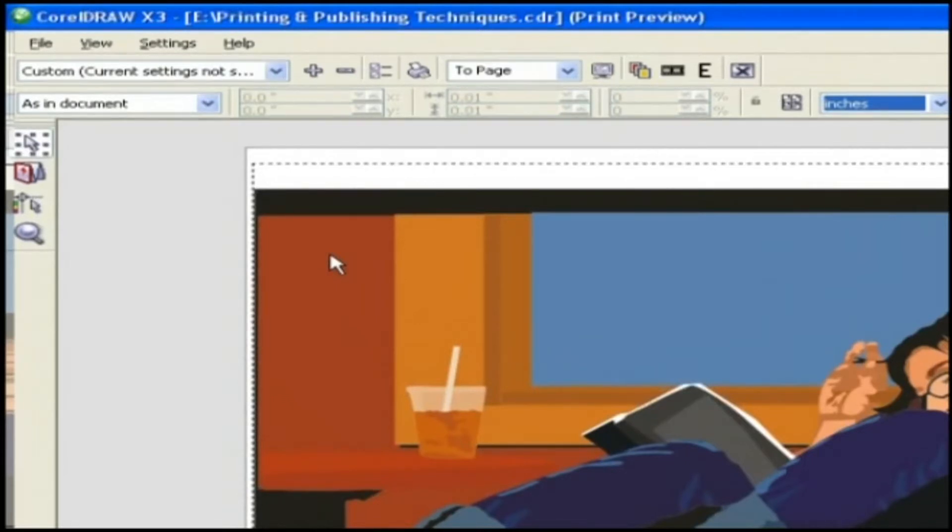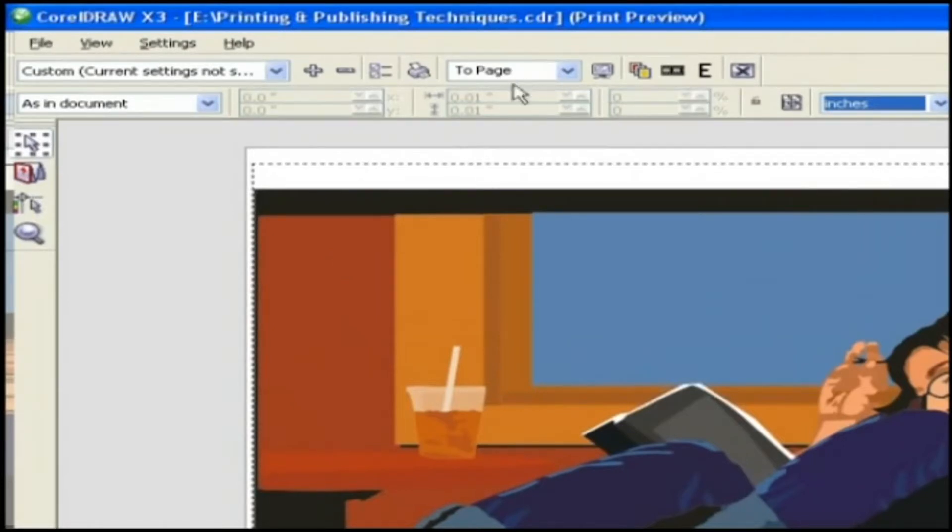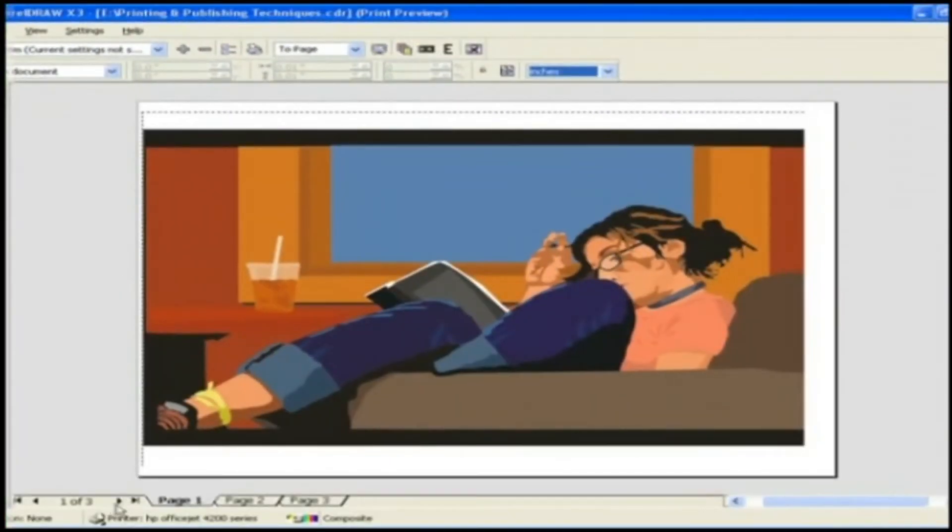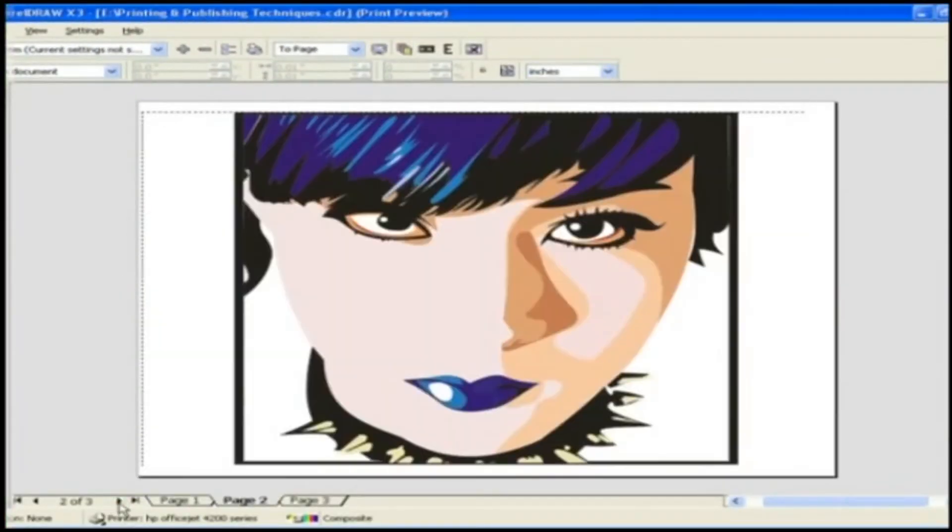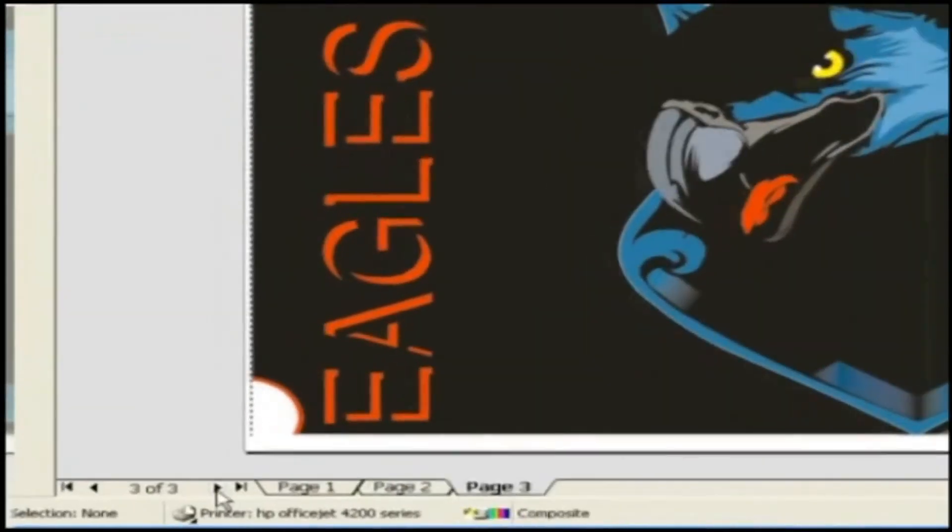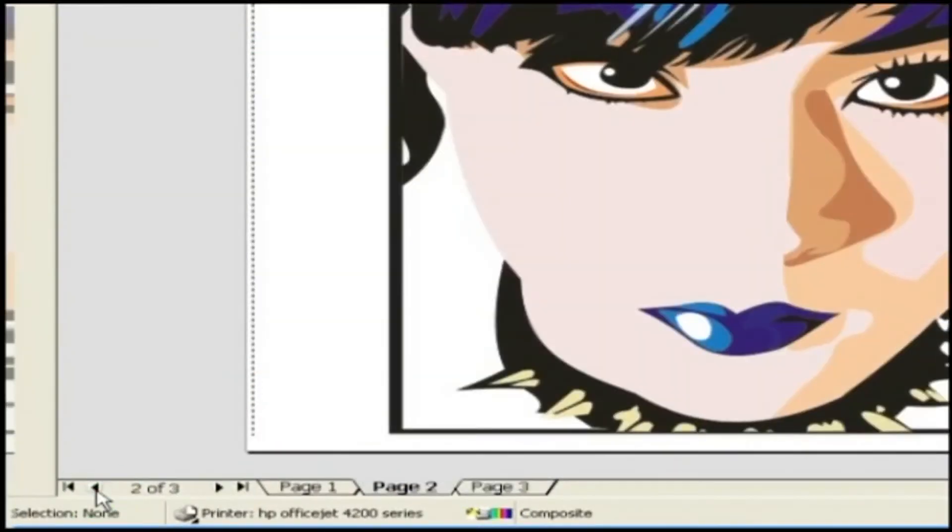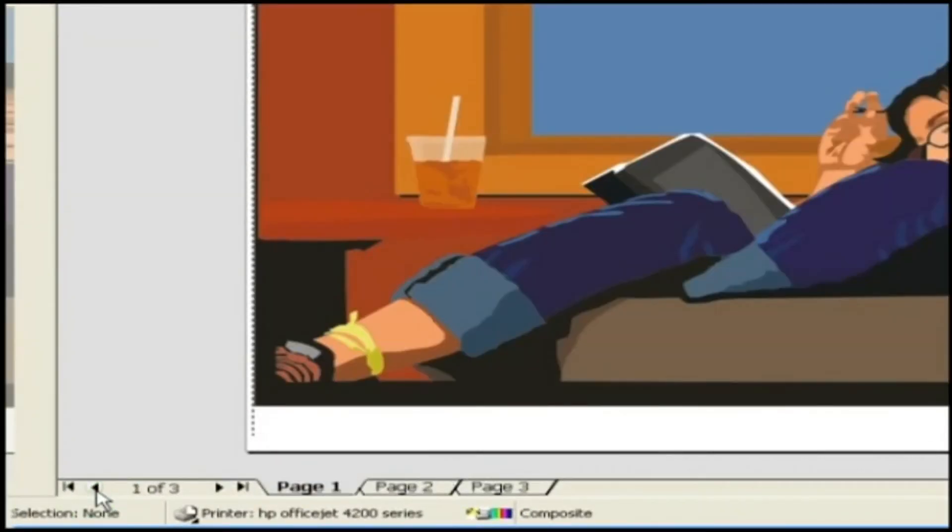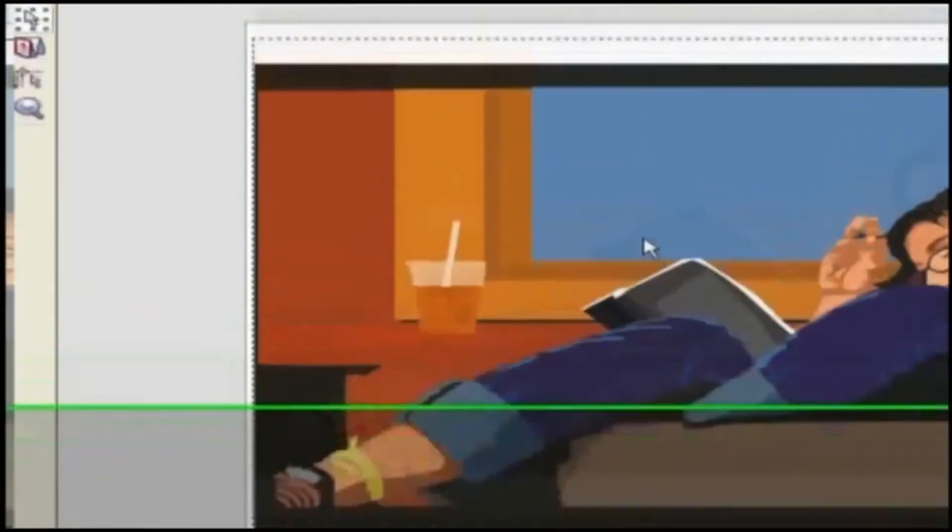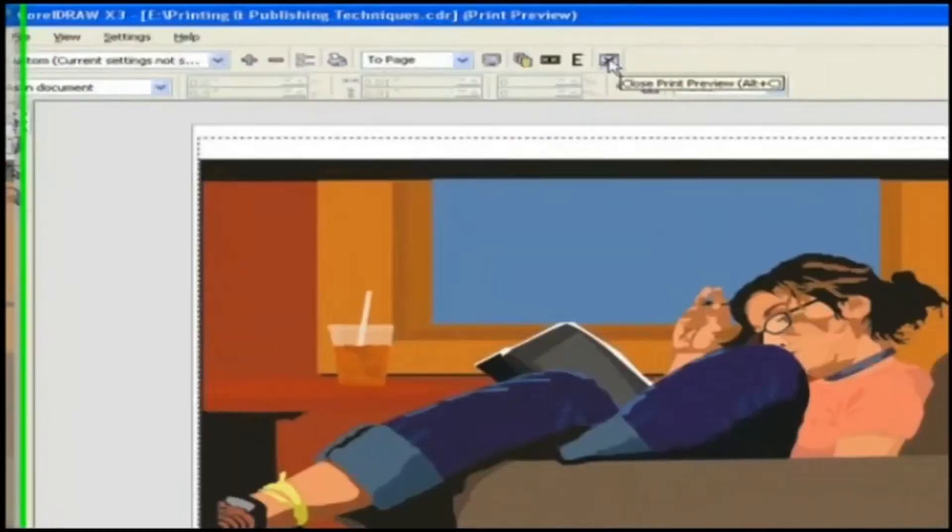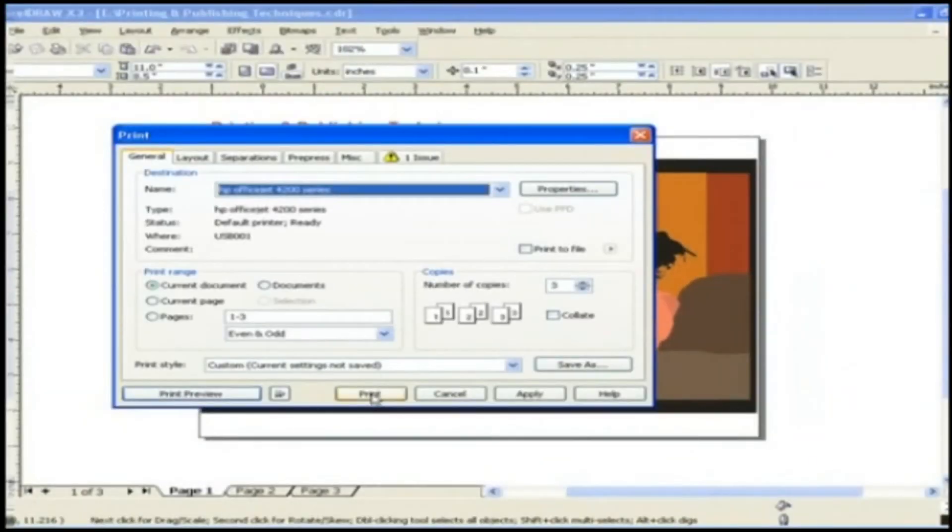Here is the complete control over all the pages included in this graphic by using these toggle buttons. We have lots more options present in this print preview which we will be discussing in upcoming lessons. Let's come out of this print preview dialog box and return to the print dialog box.